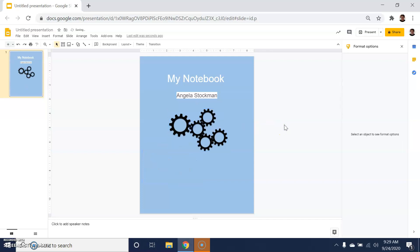These are some of the simpler ways to work right within Google Slides in order to customize and add aesthetic value to the notebook you're creating.